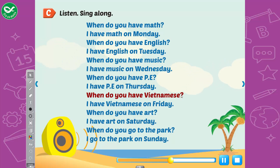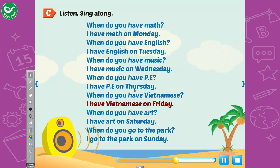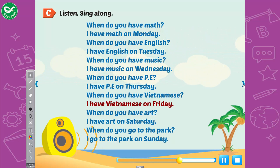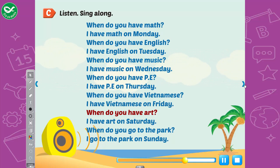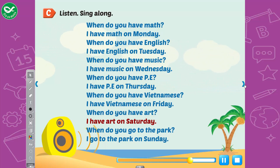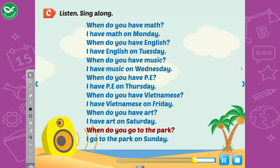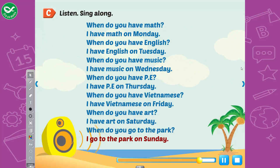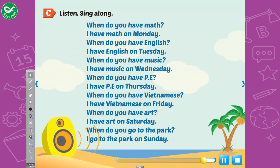When do you have Vietnamese? I have Vietnamese on Friday. When do you have art? I have art on Saturday. When do you go to the park? I go to the park on Sunday.